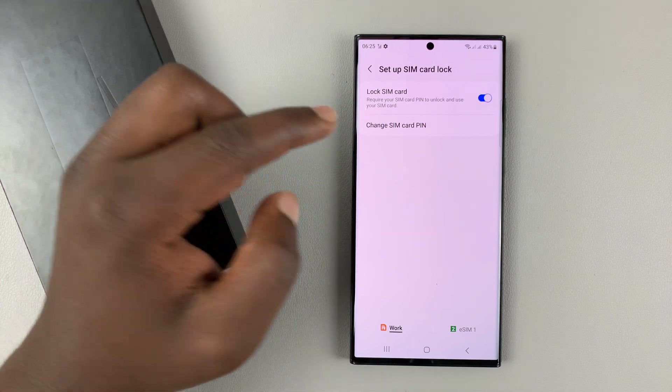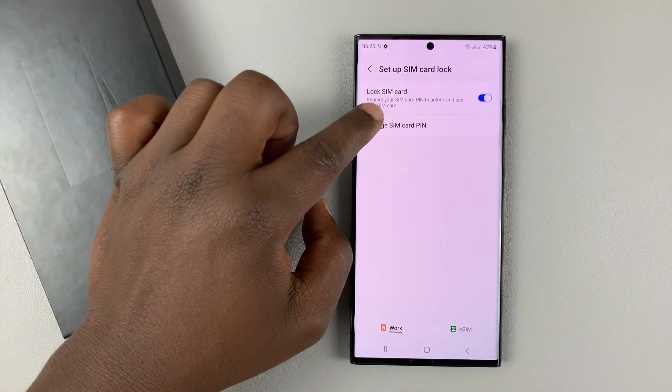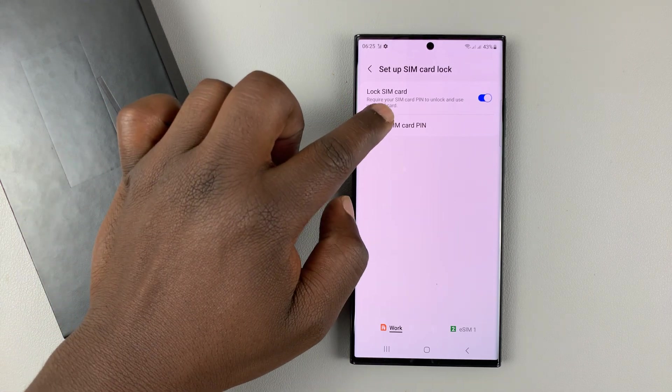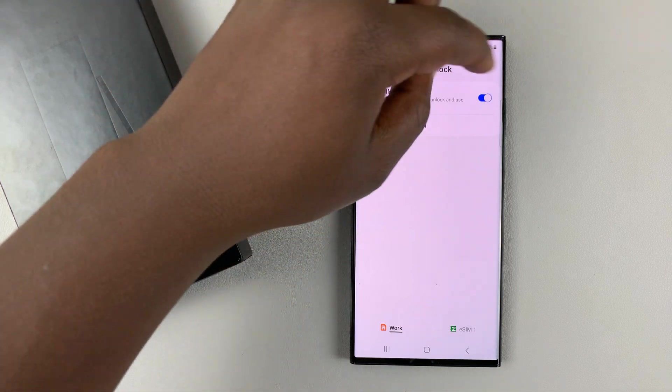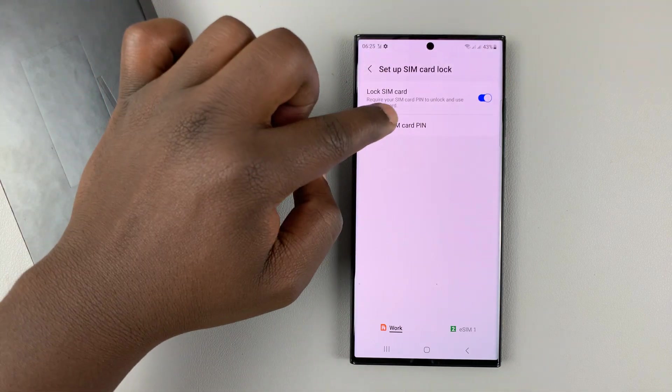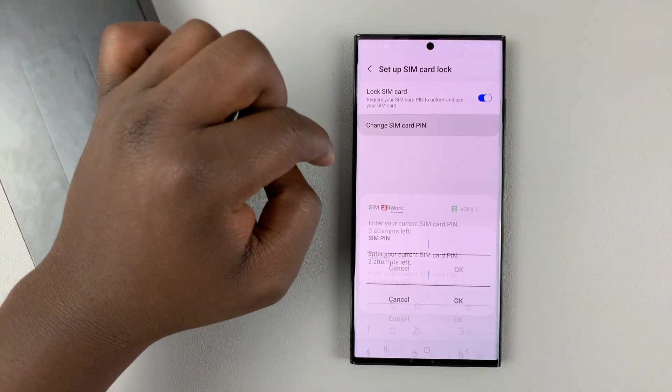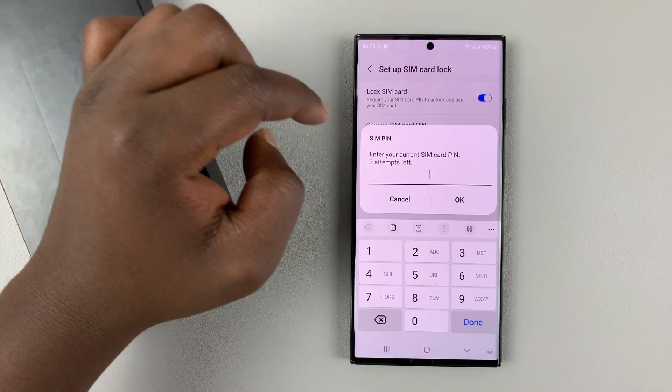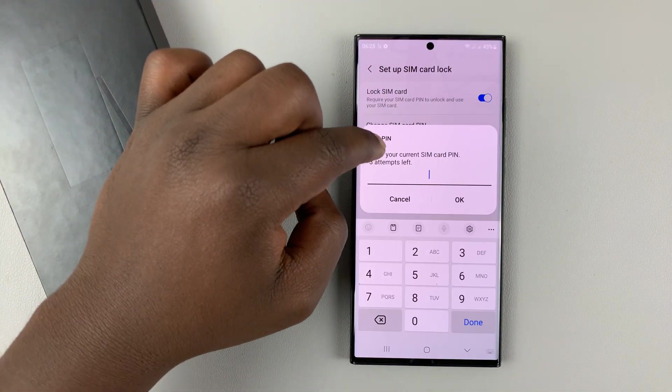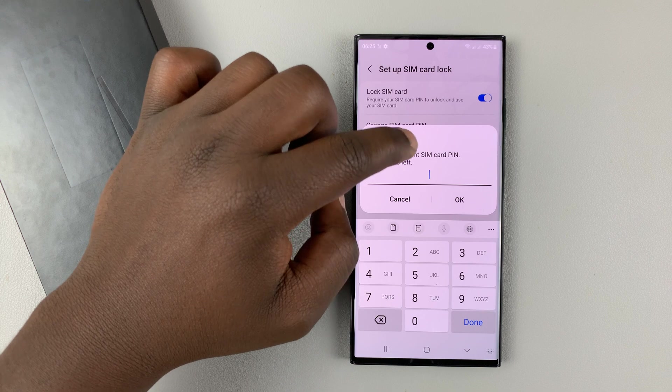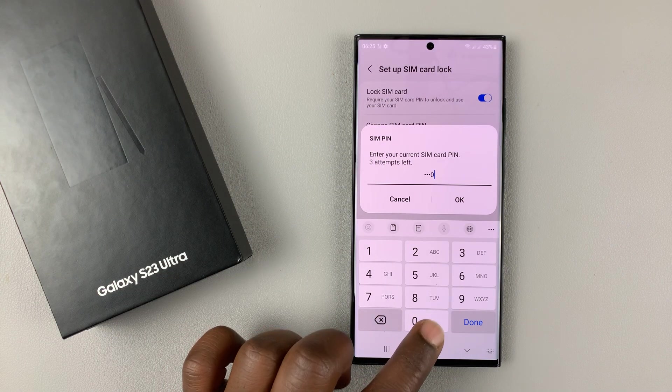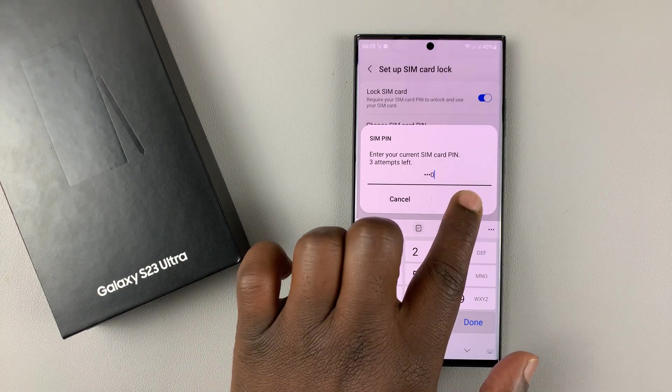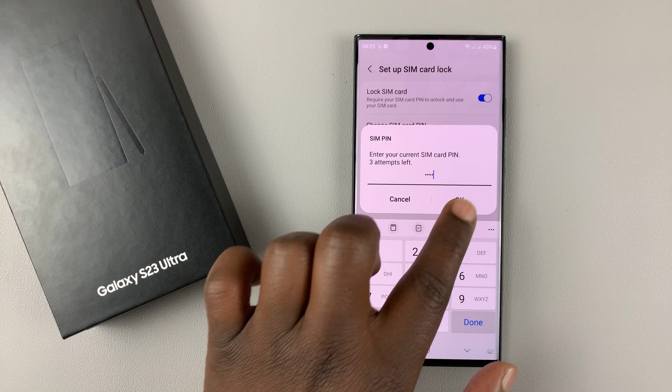If I want to change the SIM PIN, simply tap on change SIM PIN. Now that it's enabled, you can actually change. Tap on that, and then you'll need to enter your current SIM card PIN and tap OK.